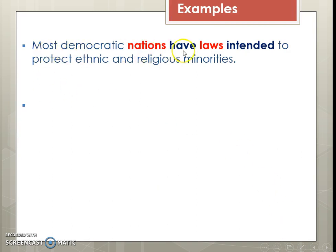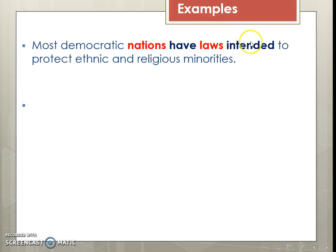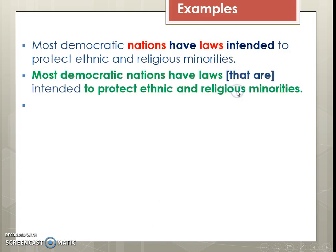Let's look at another one: 'Most democratic nations have laws intended to protect ethnic and religious minorities.' Most democratic nations have laws — that's true. But now we need to decide: are we talking about nations intended, or laws intended? So we expand: 'laws that are intended to protect ethnic and religious minorities.'